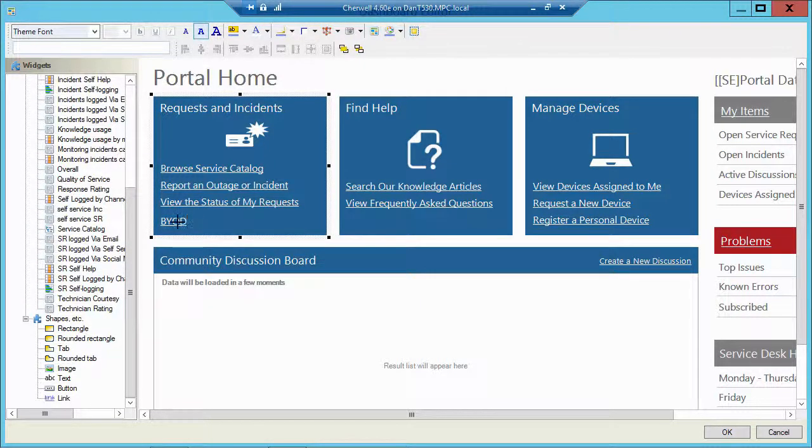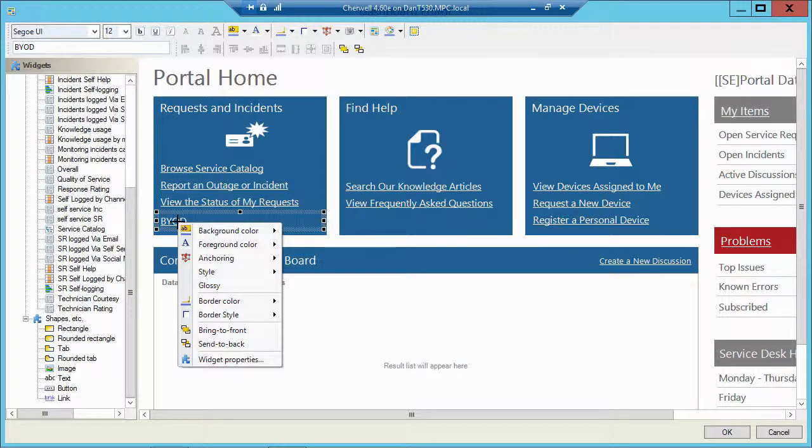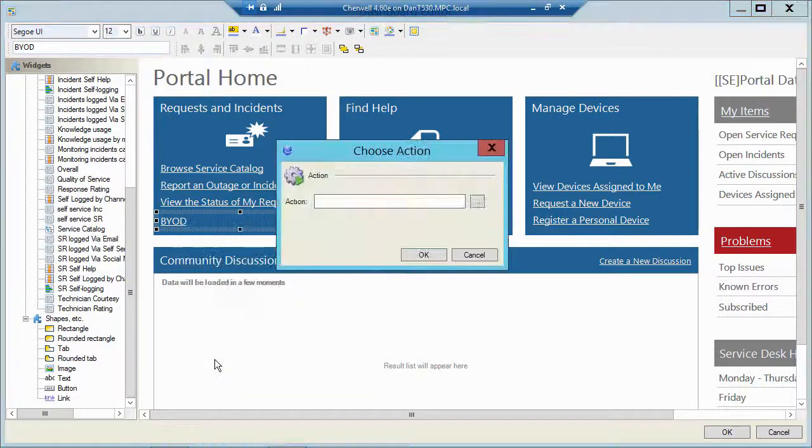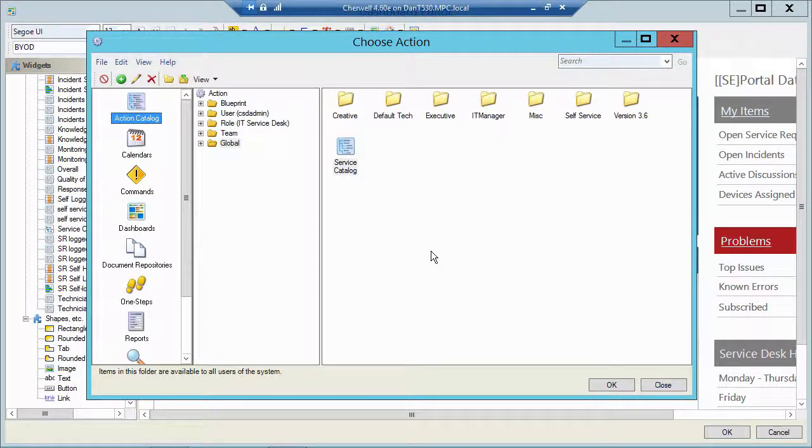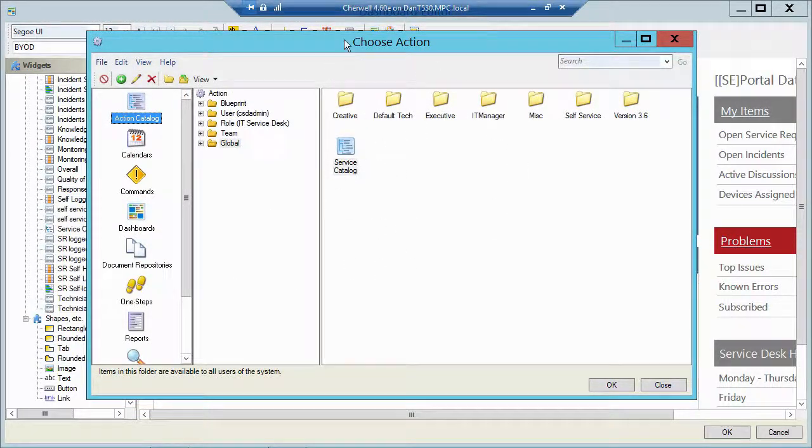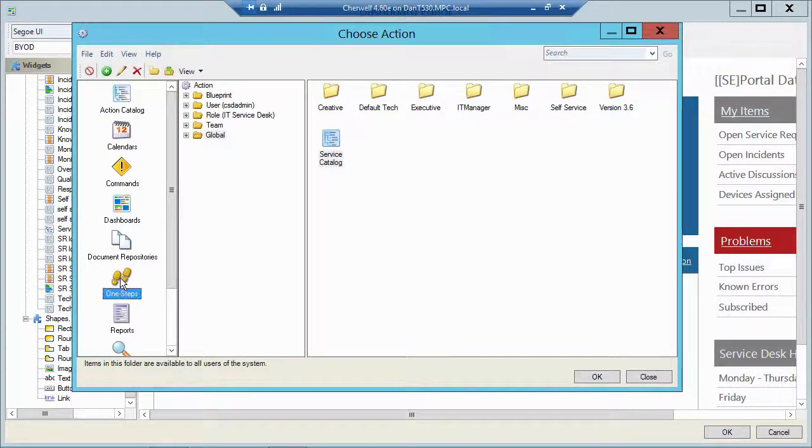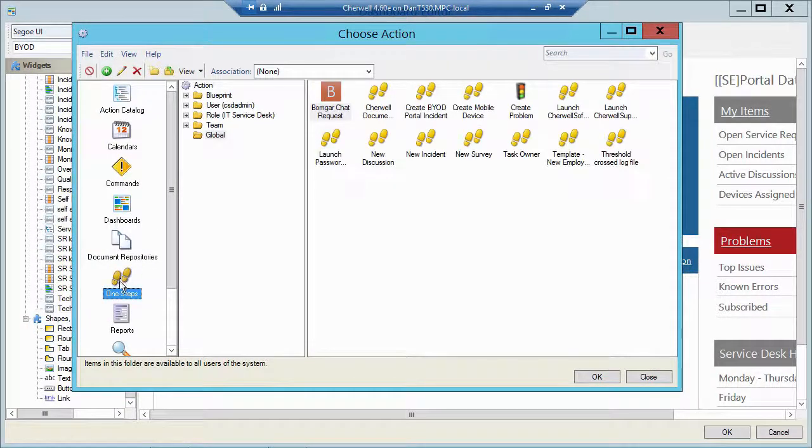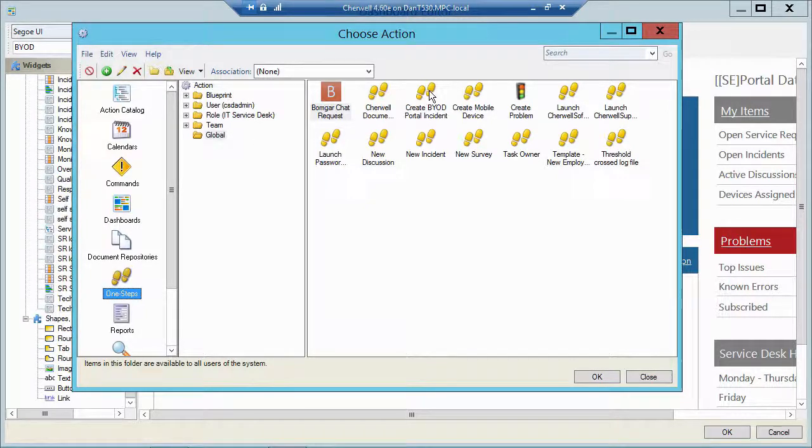So what I'm going to do now is I'm going to attach a one step to that hyperlink. So I'll right click, edit the widget properties, and then hit my ellipses to path to my one steps. Now I'm looking at my action manager. And over on the left I have my one steps. I'll highlight that. And in my global folder, I had created a bring my own device, portal incident one step.